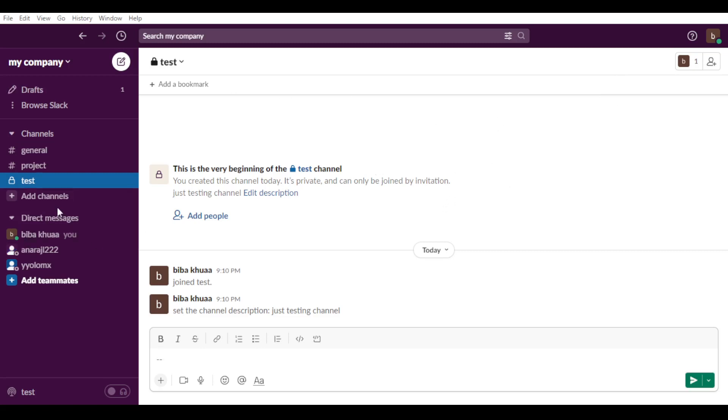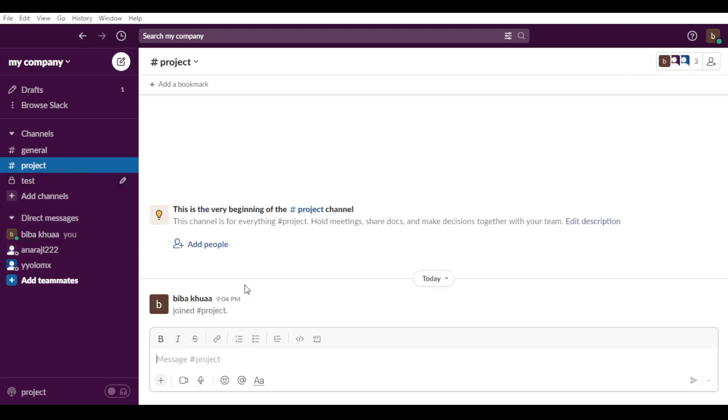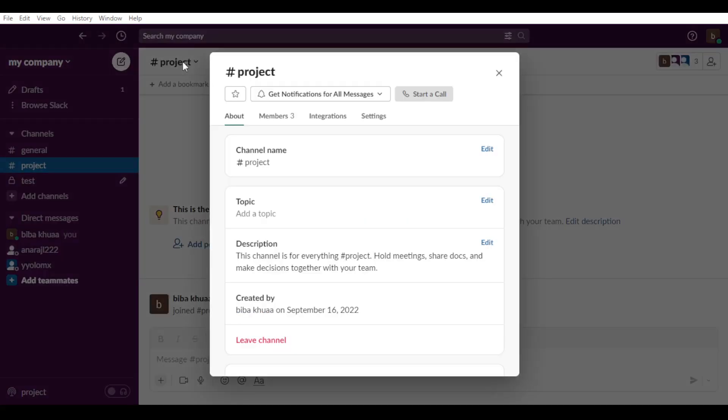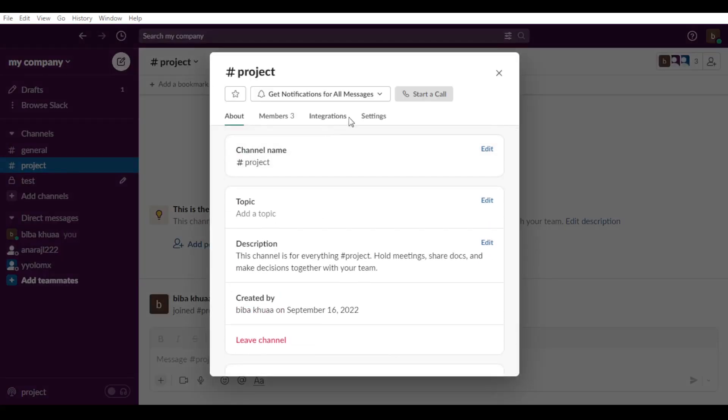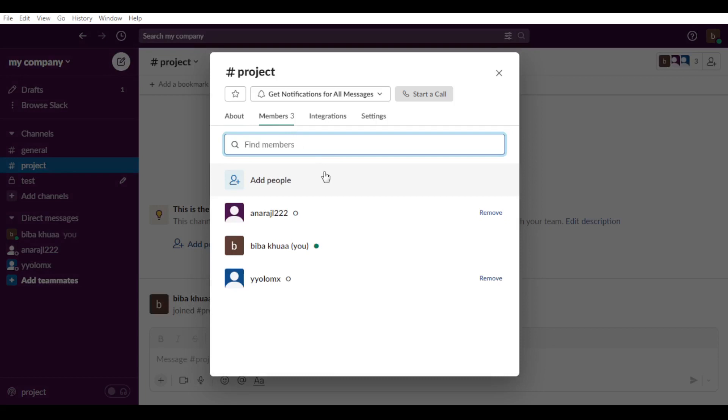Of course, if you already have a channel with some few people and you want to make it private, as you can see, let me just go here to this channel. All you need to do is go and hit the name of the channel. And as you can see here, if you go maybe to members here.